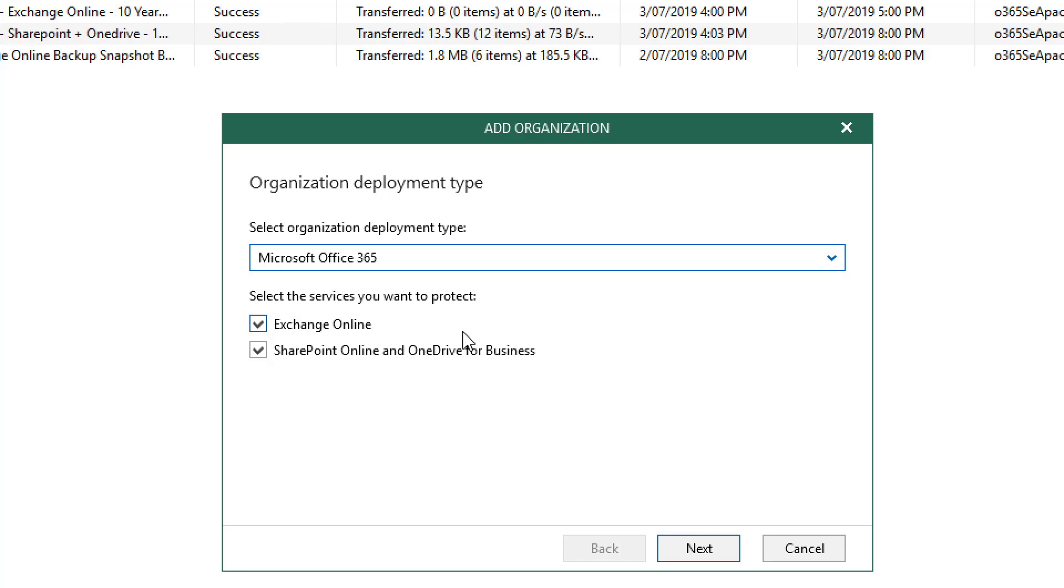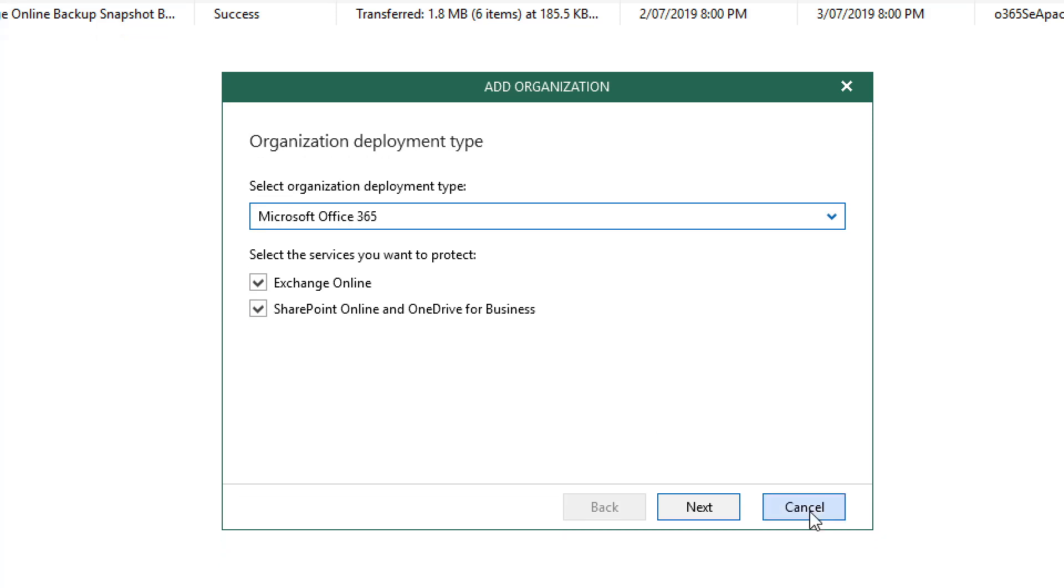You can also select the services you'd like to protect, including Exchange Online, SharePoint Online, and OneDrive for Business.